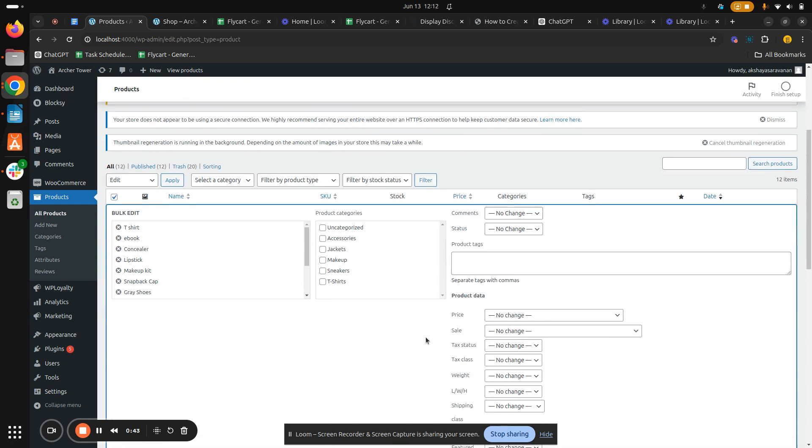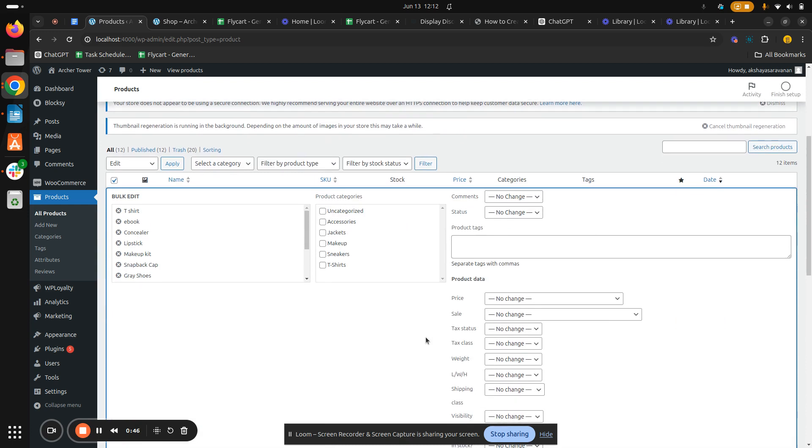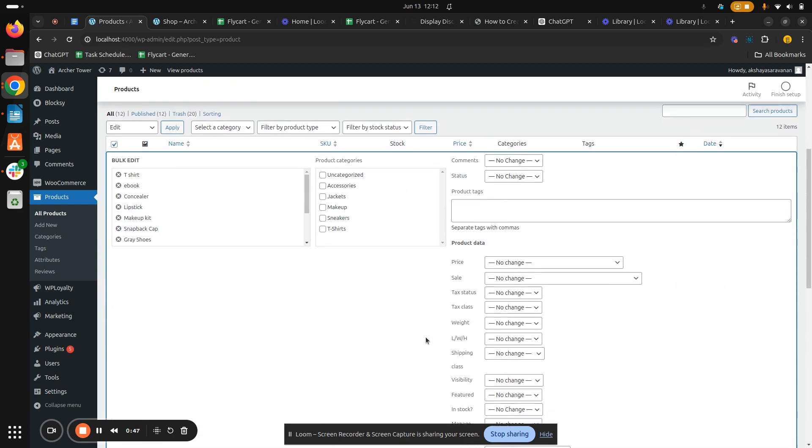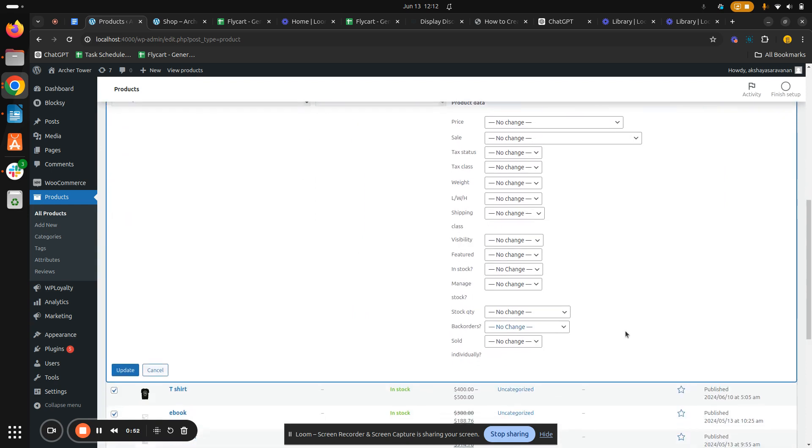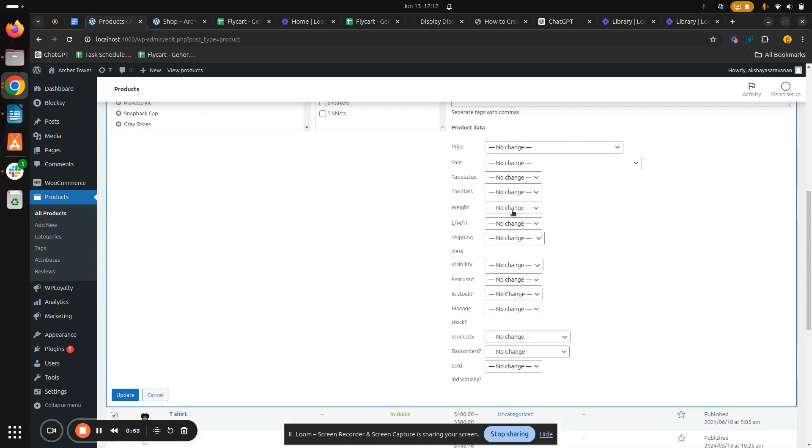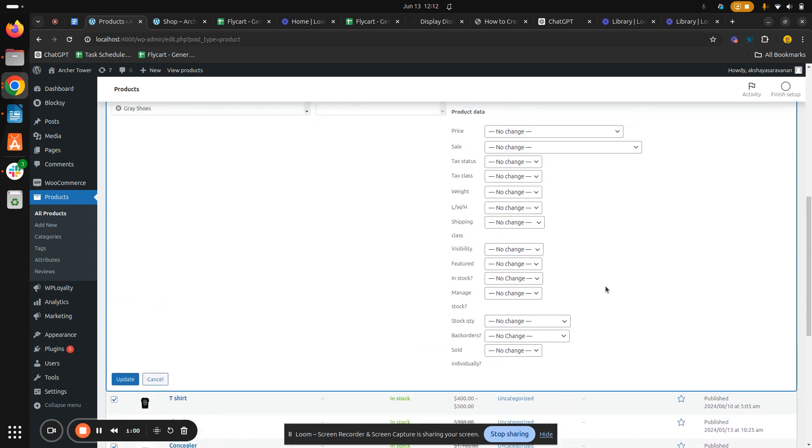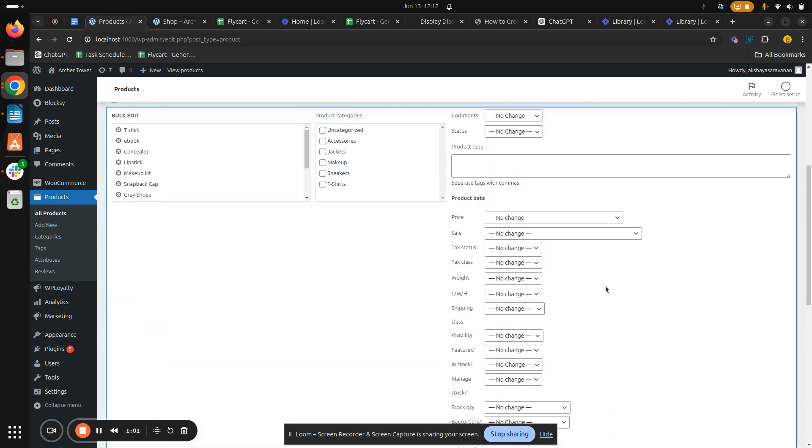So once you do that, you will be redirected to a bulk interface where you can change each and every attribute of each product. So here you can see we have the entire product data here - we have Price, Sale, Status, and Class. So much more features are available in this interface.